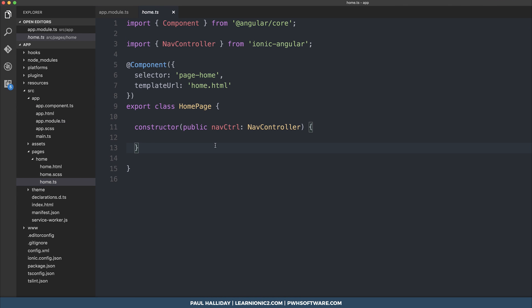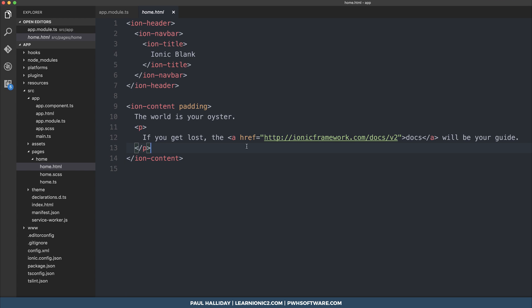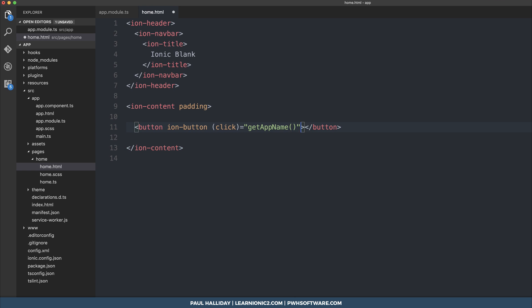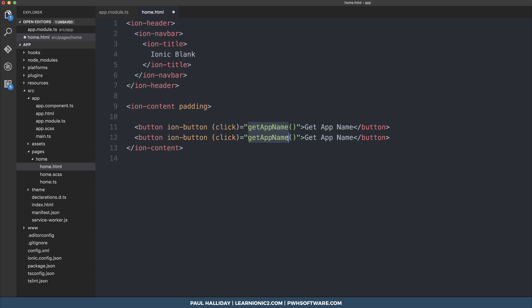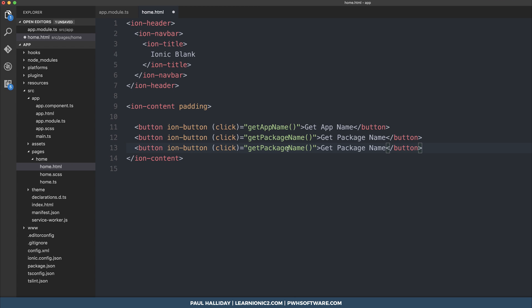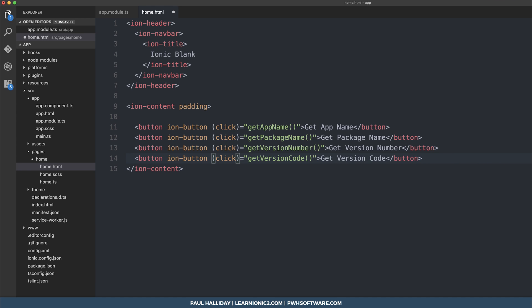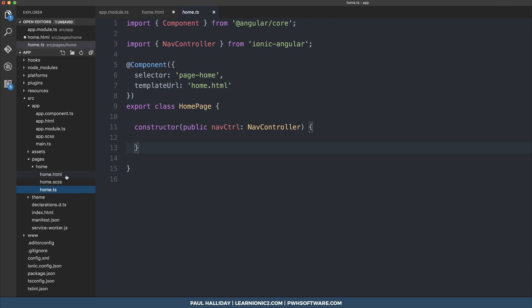Then I'm going to do this inside of my home page. So I'm going to create a few buttons inside of the template inside home.html. The first button will have the click event Get app name. The second button will say get package name. The third button will be getting the version number, and the final button will be getting the version code.